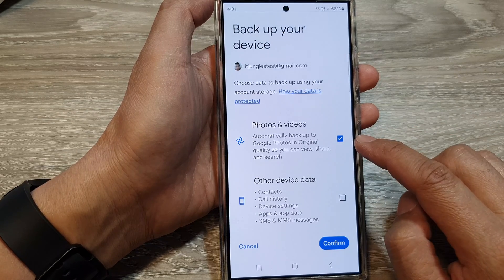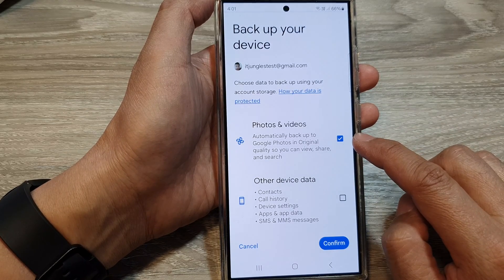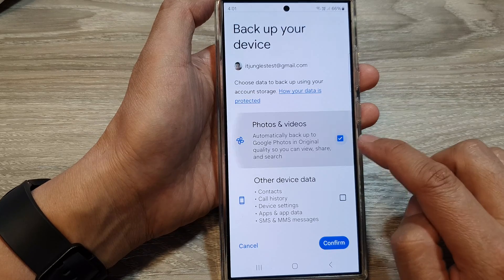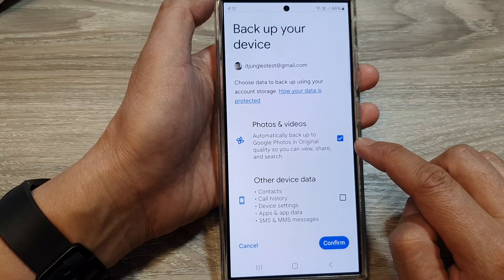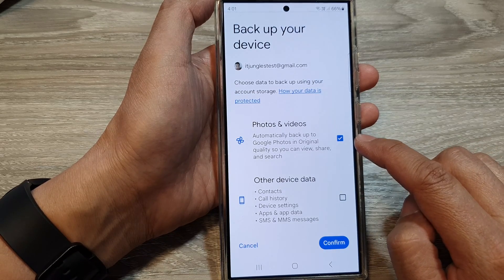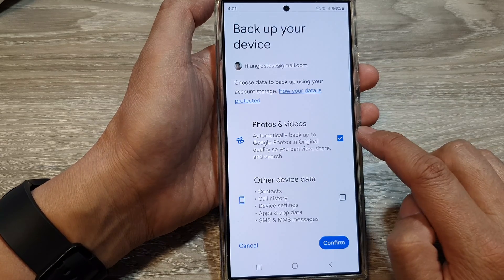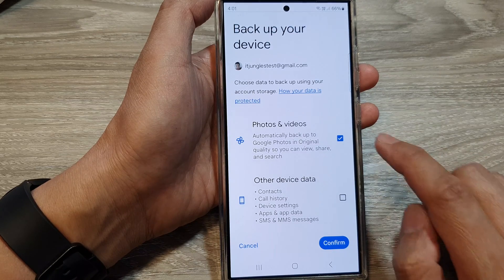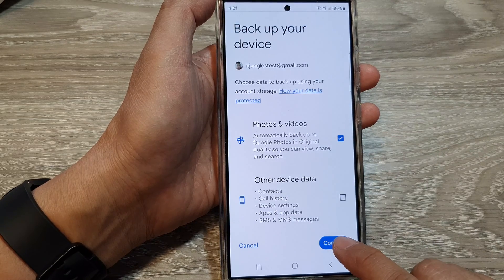Now select the checkbox. If you select it, you will be able to backup photos and videos to Google Drive. Then tap on the confirm button.